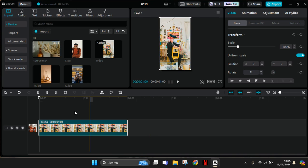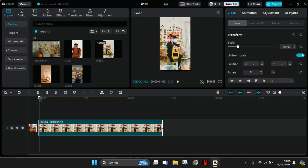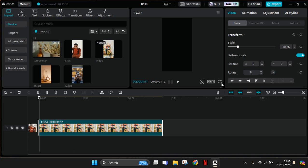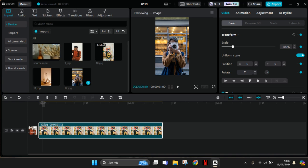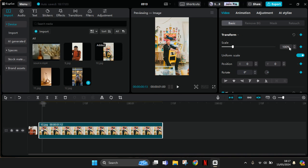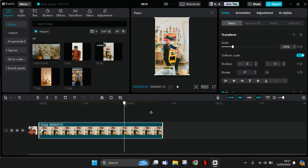The first thing that you need to do is add a keyframe at the start of the image. You can add a keyframe in here on the transform under the basic. Let's add a keyframe - this diamond shape is a keyframe, so it will turn blue like this. And then you can go to the end of the video or the image.